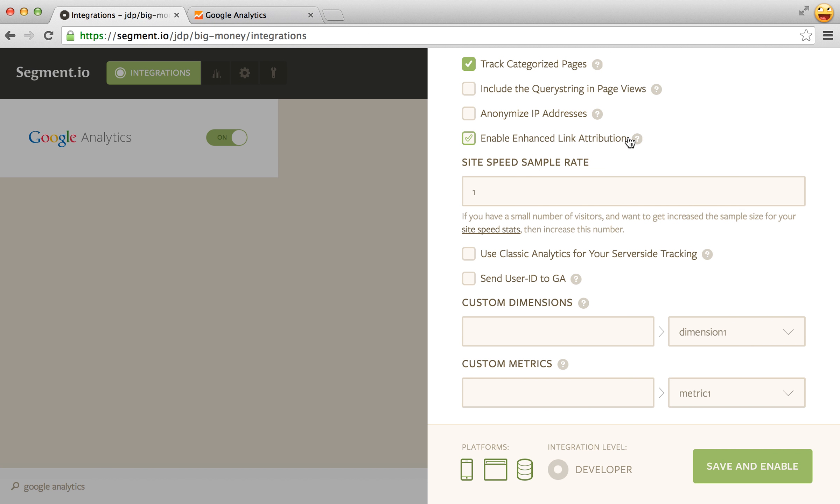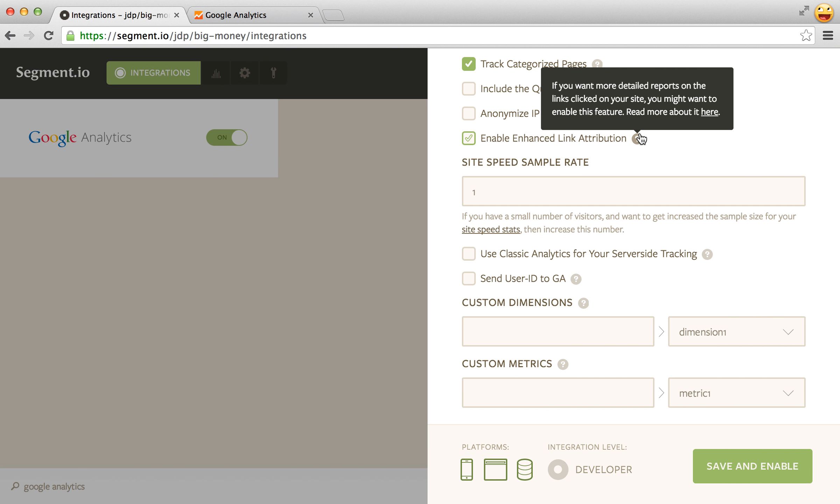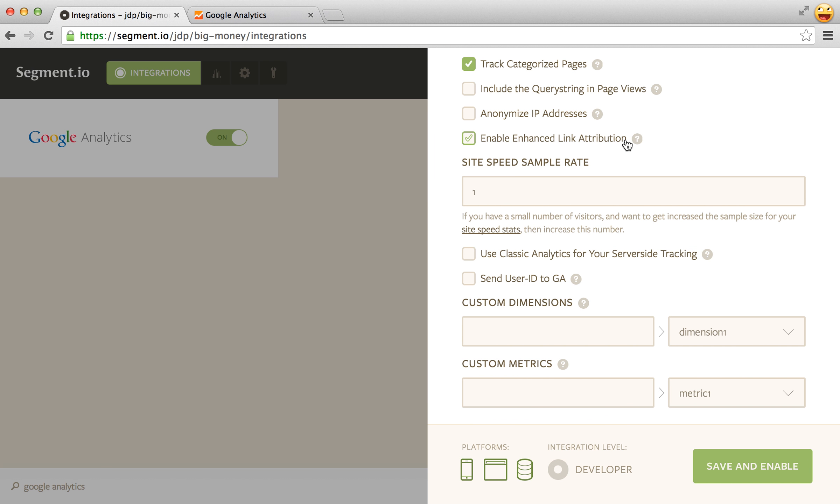Enable enhanced link attribution. This basically just allows you to know if you have the same link on a page, like if you link to pricing in two different places, that it allows you to tell which link was actually clicked. I don't know a lot of people using that feature but you can turn it on here.